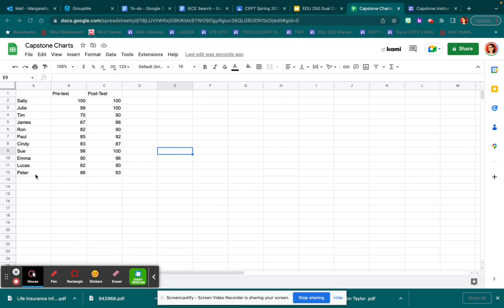My student names are right here going down and my data points are up top going across. You can see I've entered in the scores here and here.